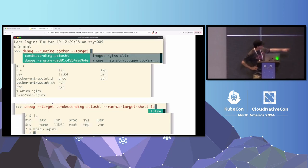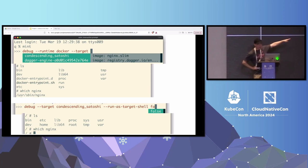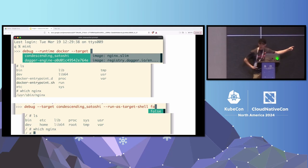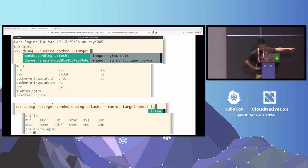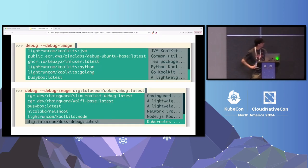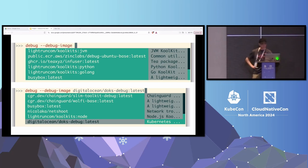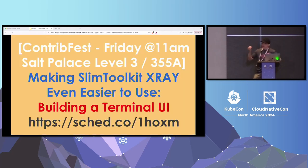Not only that, if you look at the filesystems from these two examples: the first example at the top shows the nginx container filesystem. But if you use kubectl debug, you see the filesystem of the debugging image, which is confusing. With slim's debug command, you see the target container's filesystem. You also get a nice pre-selected list of debugging images.